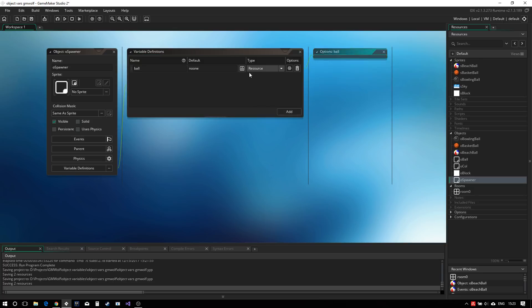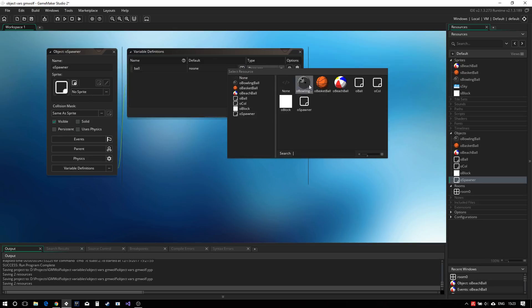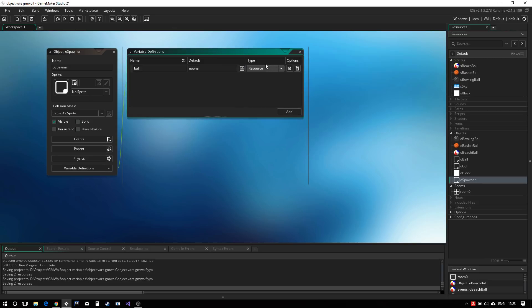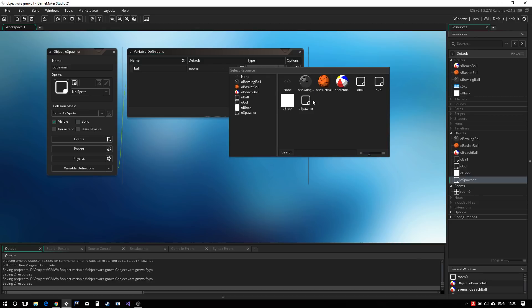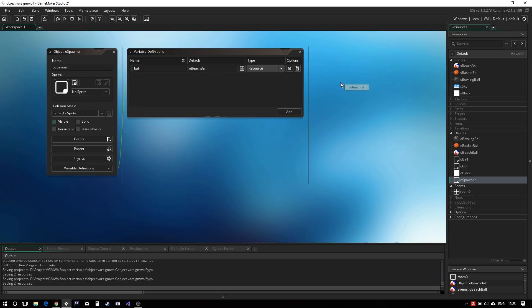We could give it a default value over here, and it's probably a good idea to as a default value. You see that now that we've selected resource, clicking this button here gives us this nice object selection menu. And we can say we want to spawn beach balls by default.